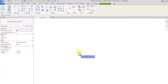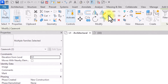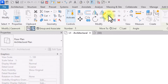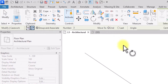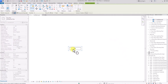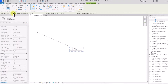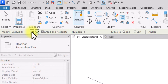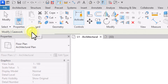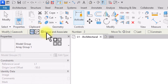We're going to select these two models and go to the Array tab. Once we've clicked on the Array tab, automatically, once you use the array, it will group the models you array together. We're going to start with the linear array, which is this icon here. We're going to click on it.